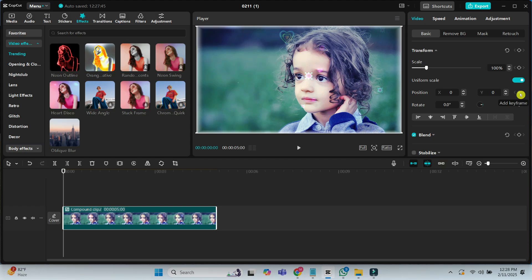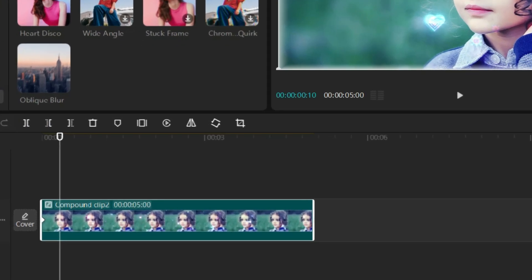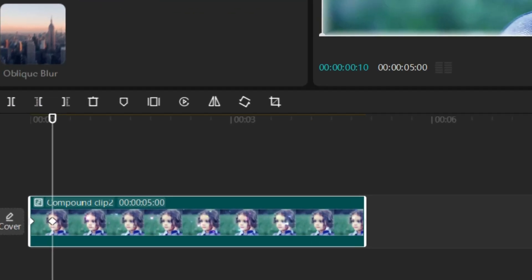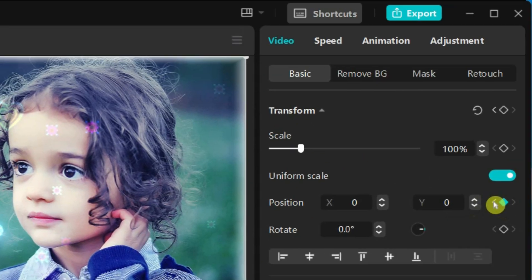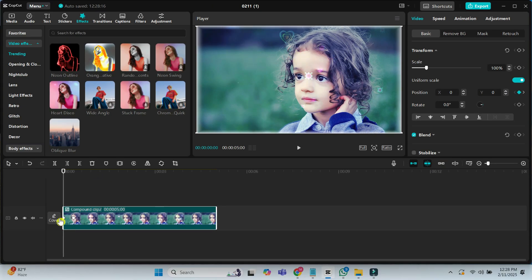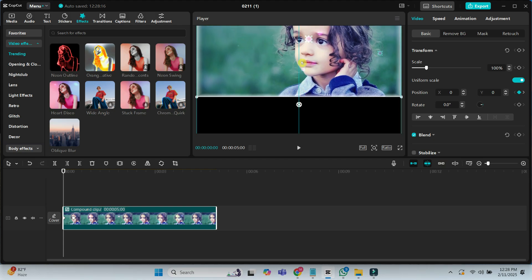Set two keyframes for position at the starting point and 10 frame duration. At zero seconds, hide the image at the top.